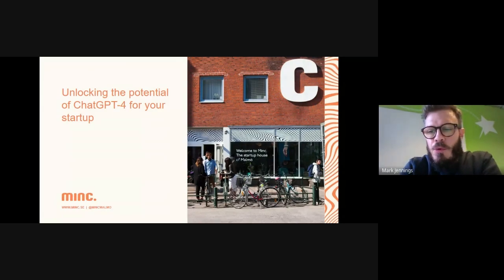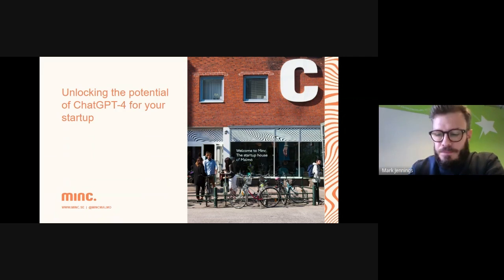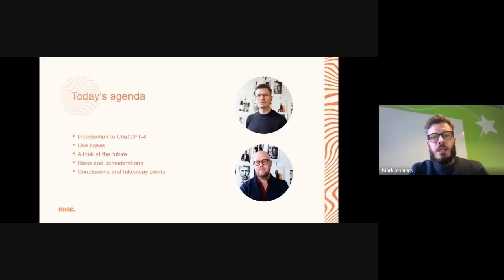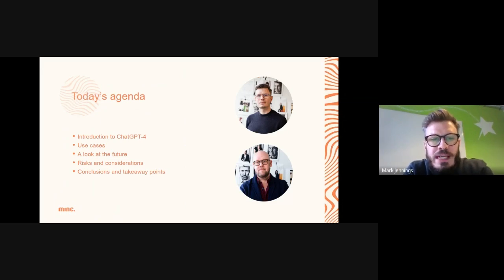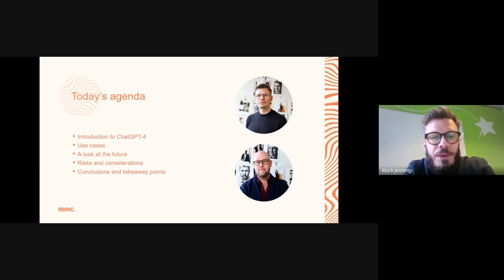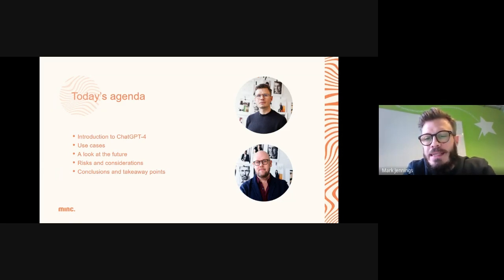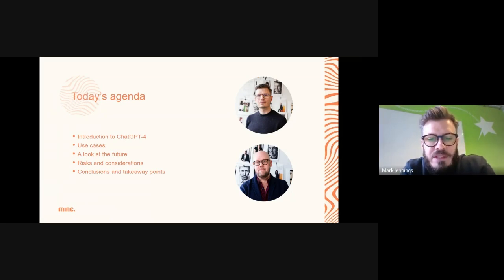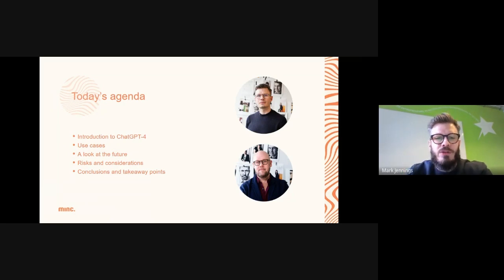Welcome to the Mink ChatGPT4 session. Mink is the startup house in Melbourne where you'll find a community of like-minded entrepreneurs to connect with, learn from, and grow alongside. Today you've got tech coach Ricard and myself, Mark, Mink's marketer and resident. It's about a 30 to 40 minute session. We're recording it — feel free to put your LinkedIn details into the chat. At the end, listen for details on how you can join the next Mink sprint focused on generative AI.